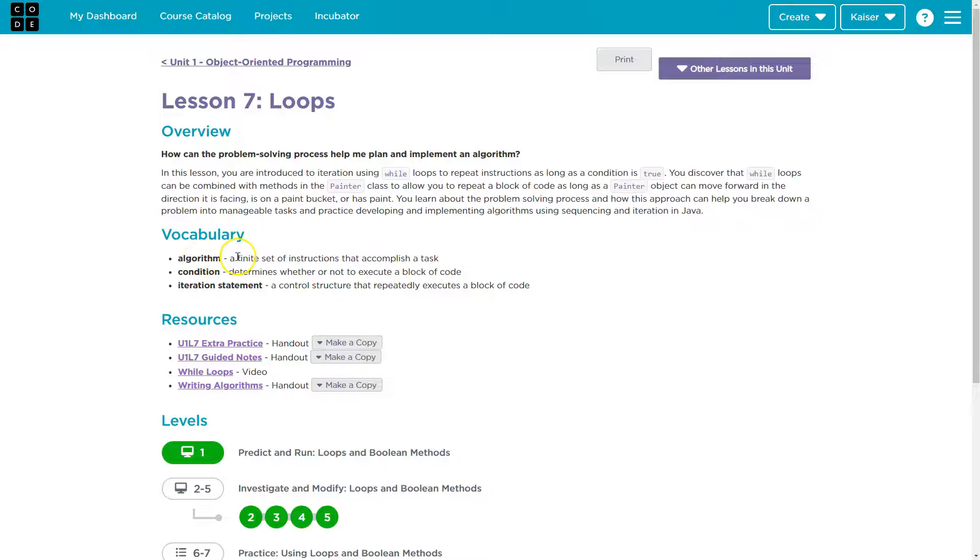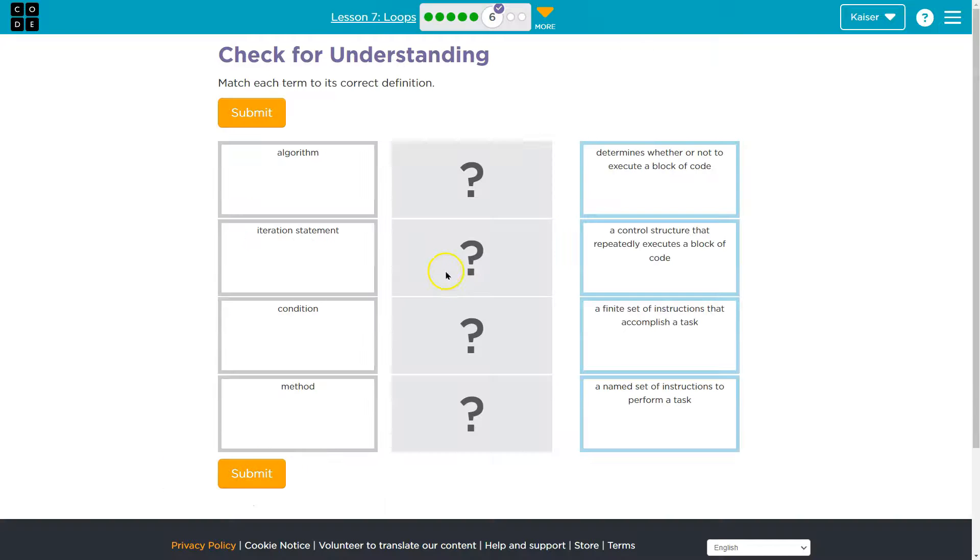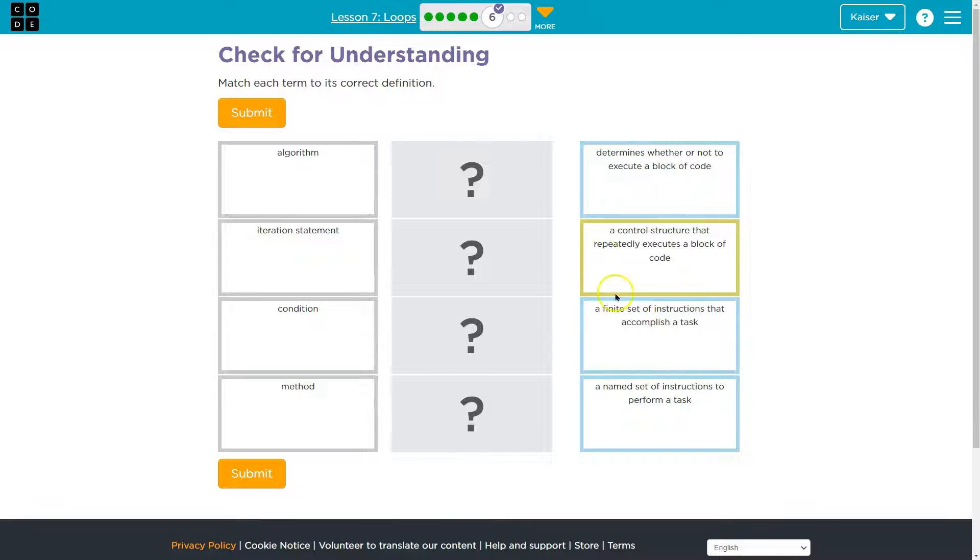Let's see. Oh, look, algorithm, a finite set of instructions that accomplishes a task. And that makes sense, right? An algorithm in math, maybe you have,